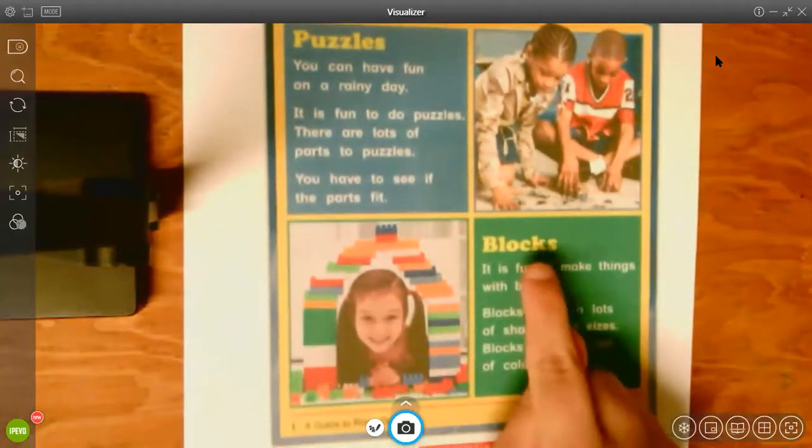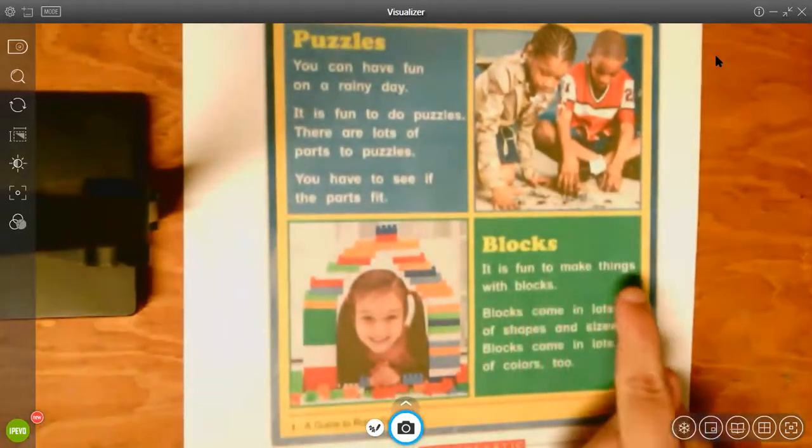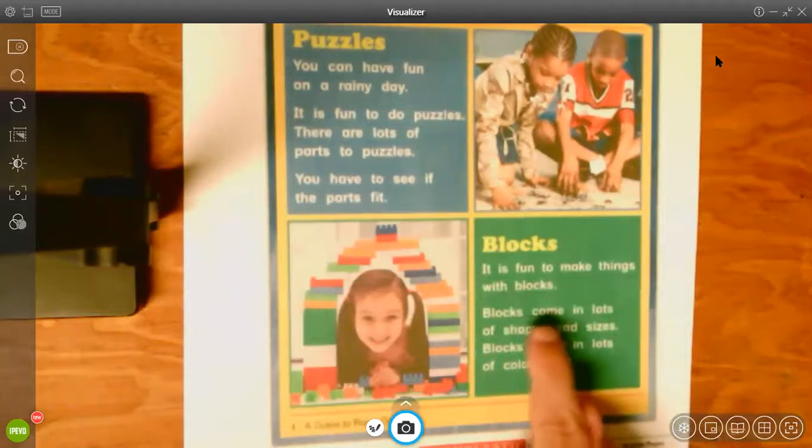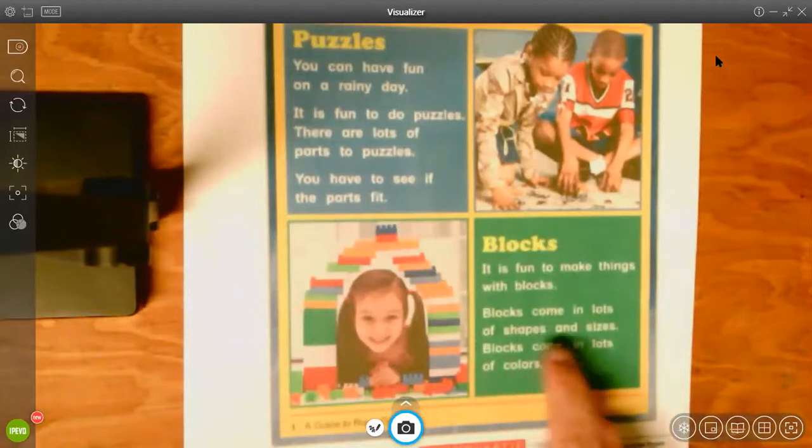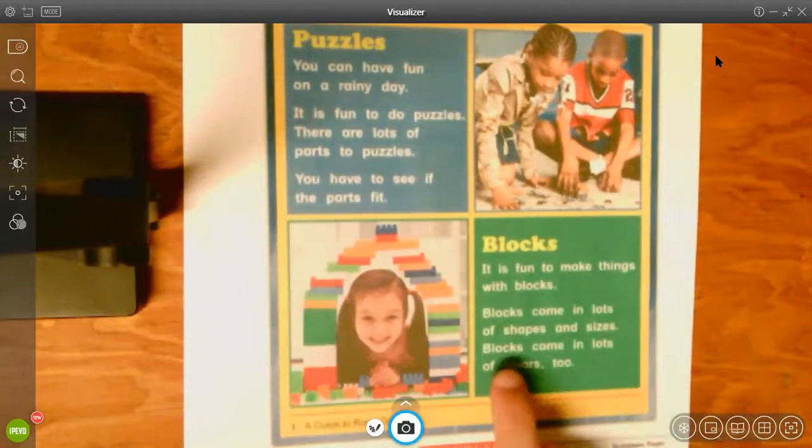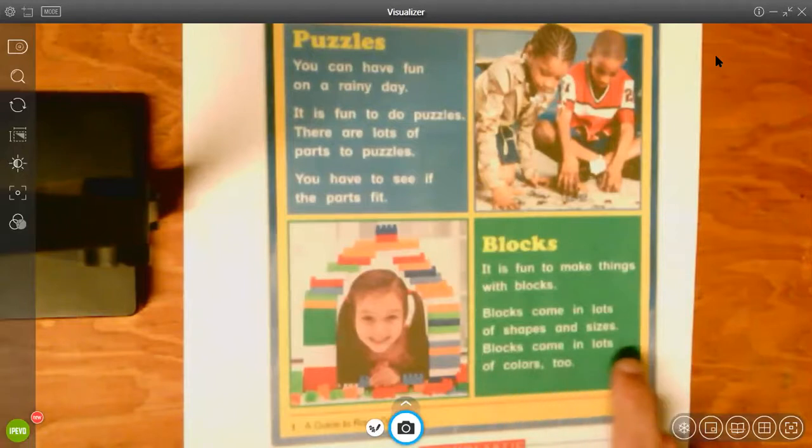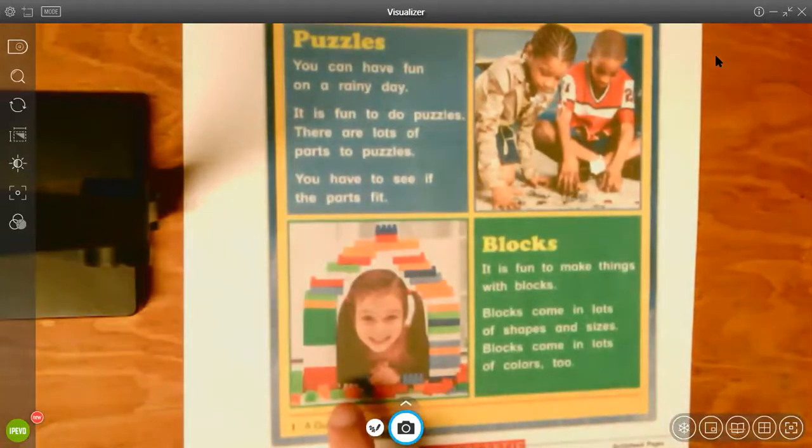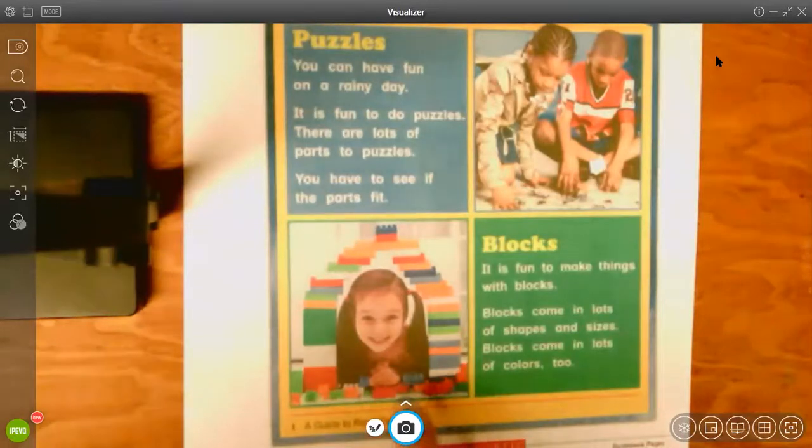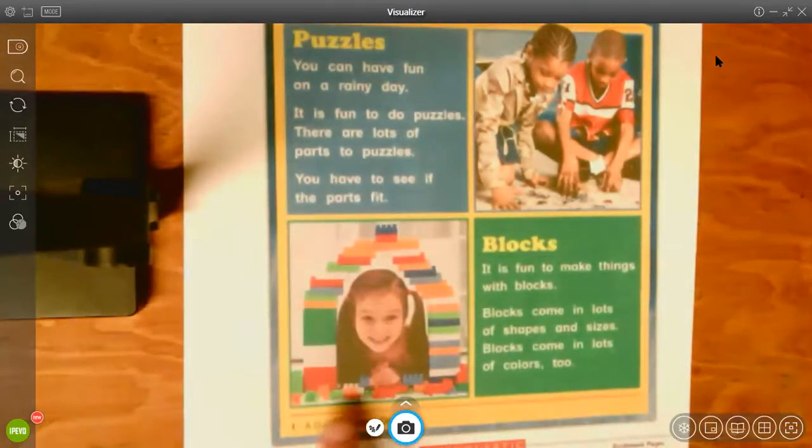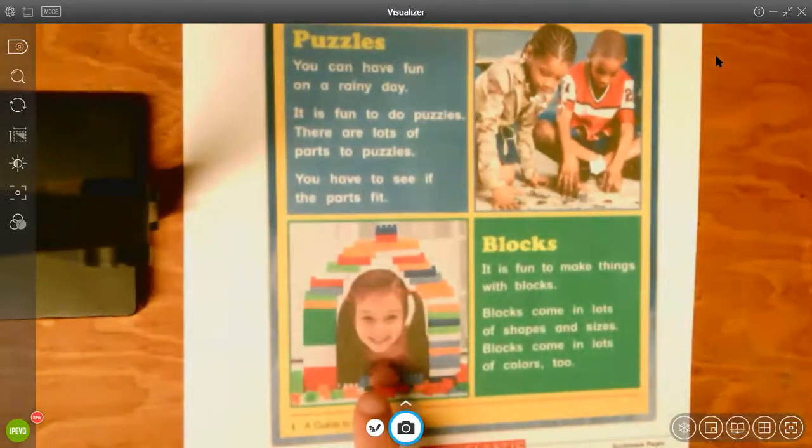Blocks. It is fun to make things with blocks. Blocks come in lots of shapes and sizes. Blocks come in lots of colors too. And I can look at the picture. That little girl made a tower out of blocks. There's different shapes and sizes and colors just like the words told us.